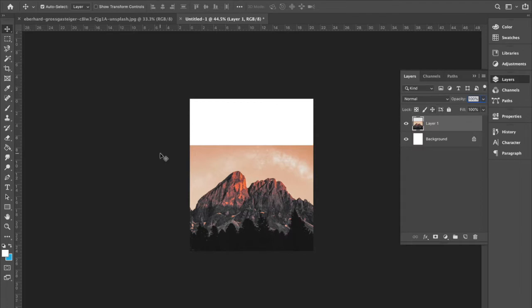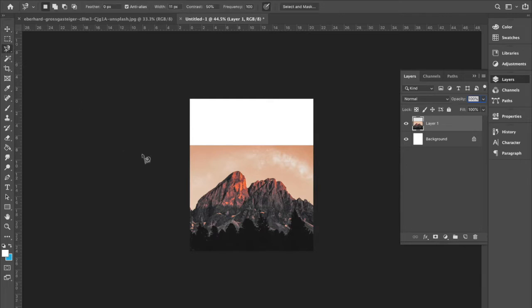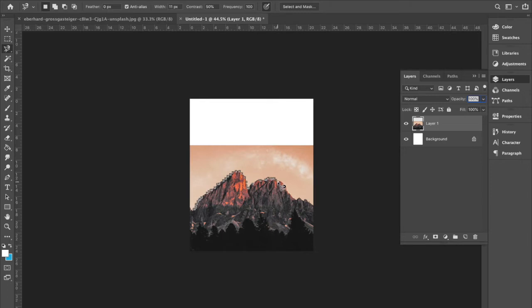And we're going to cut out this mountain image here by just following along the edge of the mountain. All along the way, I'm just making little clicks so that it snaps to the object that we want it to.